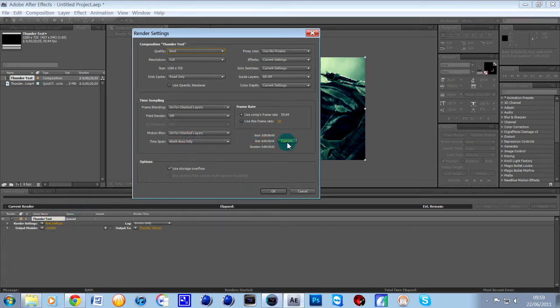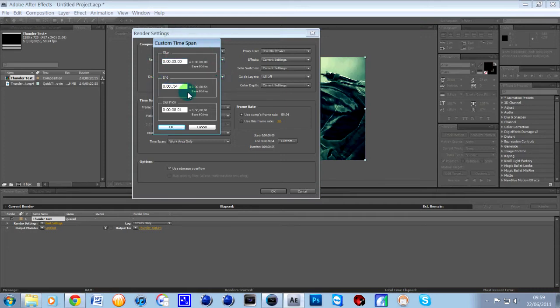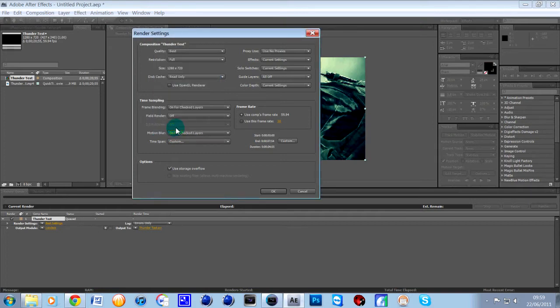what I'm going to do is just going to render from, if I just choose from three seconds to seven seconds or so it's like a four second render. Click OK and then click off that,